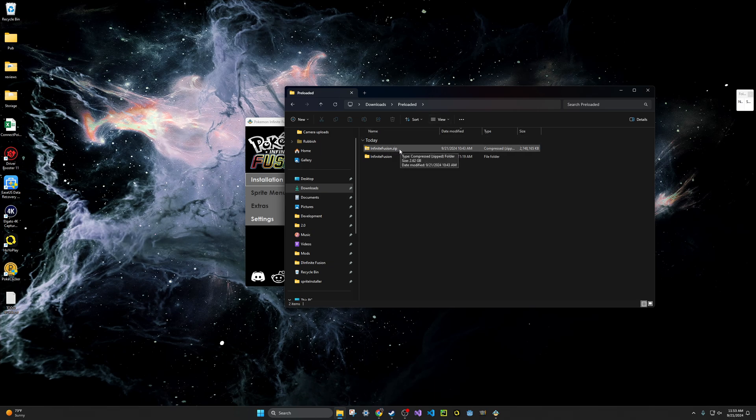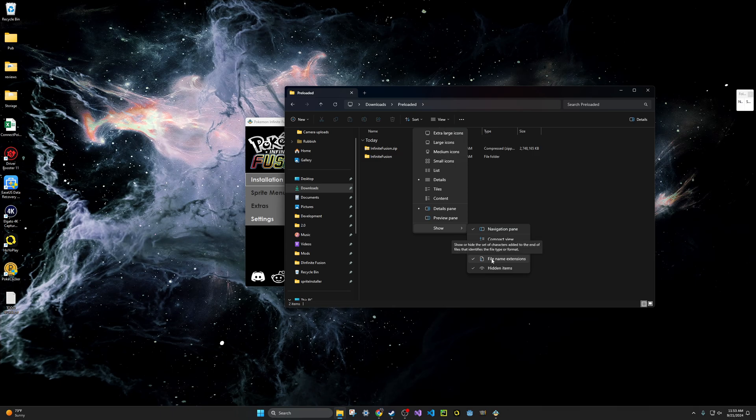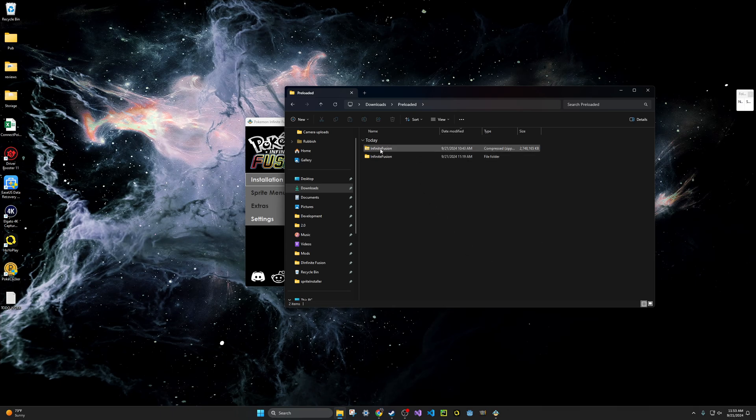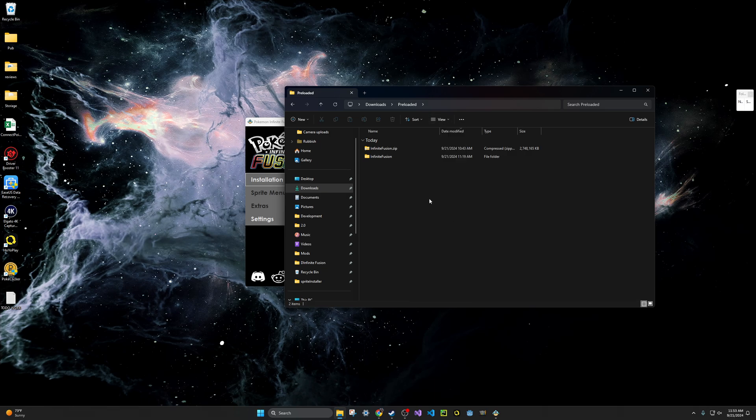If you do not see the .zip portion of it, I'll show you how to enable it really quick. Just click on view, go to show, and hit file name extensions. If I unselect this, that's when you will see that it doesn't say .zip here. So go ahead and hit show, and you'll see the .zip. And this is what we're going to be working with right now.